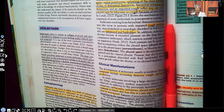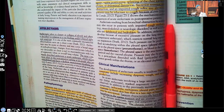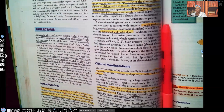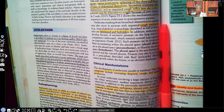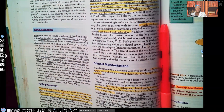Why is that important for you to know? If atelectasis is collapse of the alveoli, and we know that gas exchange happens in the alveoli, what do you think will happen when the patient has atelectasis? They're not going to be able to get rid of their CO2. They're going to accumulate CO2 in their body, which is going to throw them into an acidotic state. Remember, the alveoli is where gas exchange is supposed to take place.